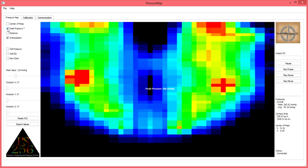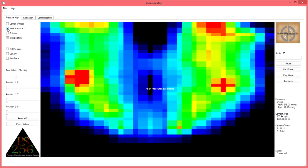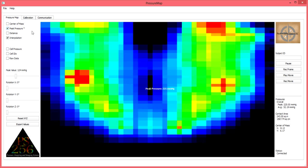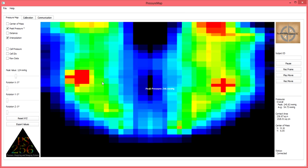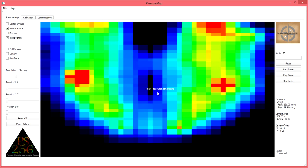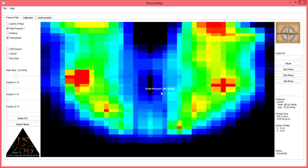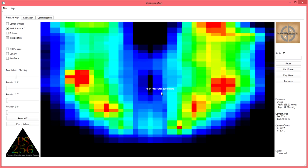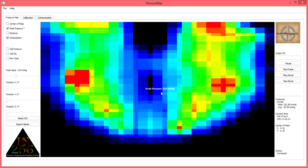When this feature is selected, you will first see a peak pressure display in the center of the mat with the reading in mmHg. This display is indicating the amount of peak pressure being identified at any point on the mat and is continually updated via live feed.